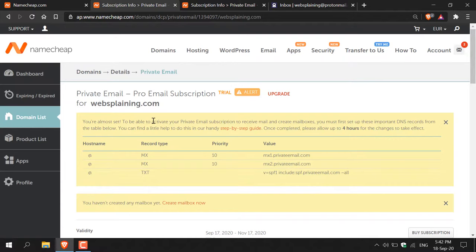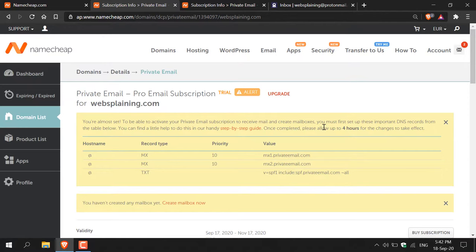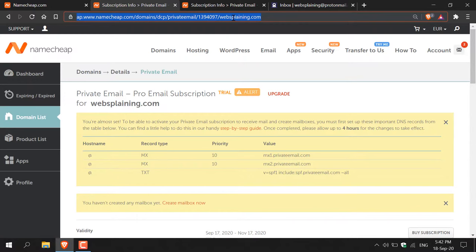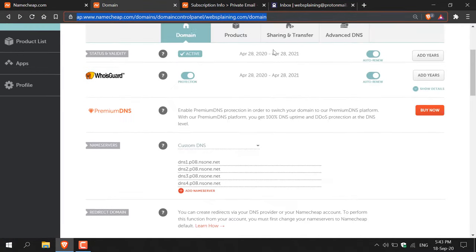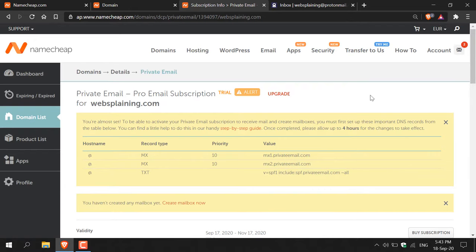In the private email dashboard, a yellow notice says you're almost set. To activate your private email subscription to receive mail and create mailboxes, you must first set up important DNS records from the table shown. There's also a step-by-step guide linked. Once completed, allow up to four hours for changes to take effect. What I recommend is copying the DNS records link and opening it in another tab so you can reference those three DNS records while configuring your domain.